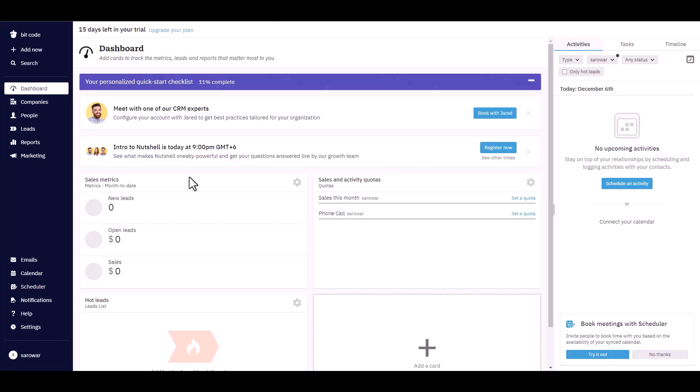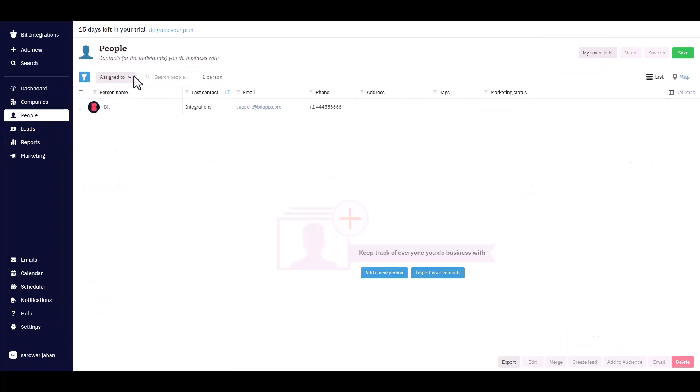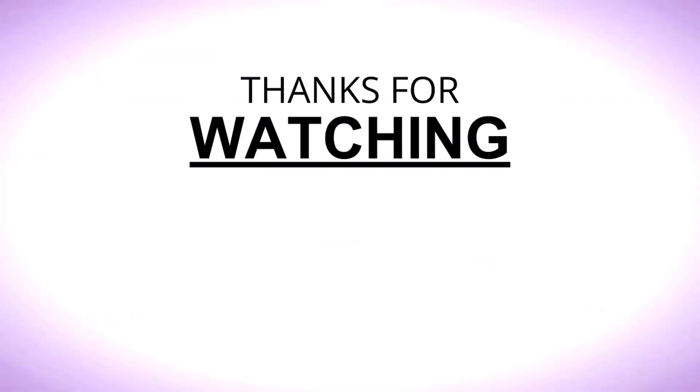Now go to your Nutshell CRM dashboard and navigate to the People. And here you can see that the data successfully came in the Nutshell CRM.